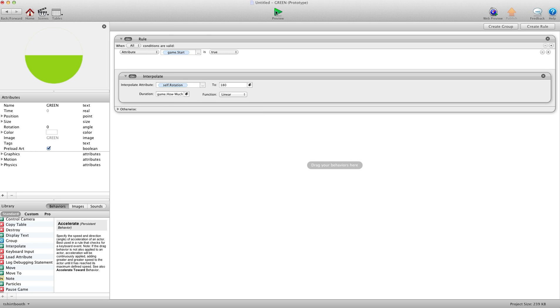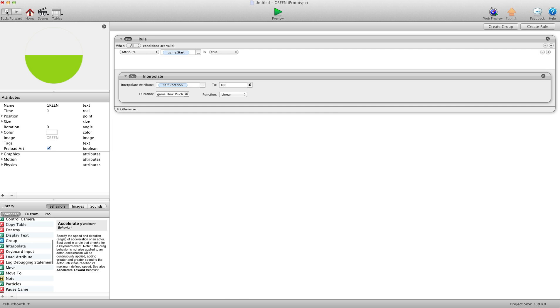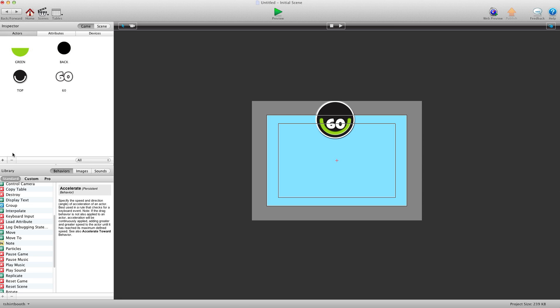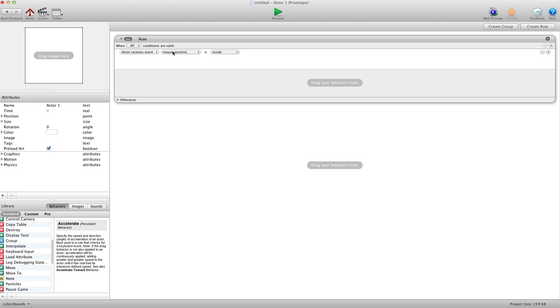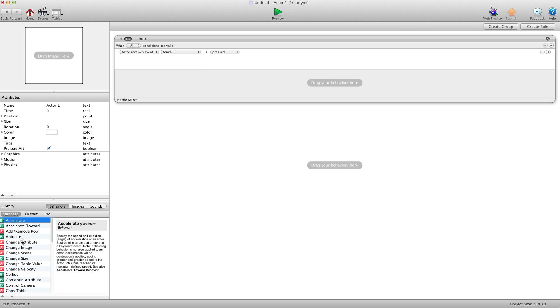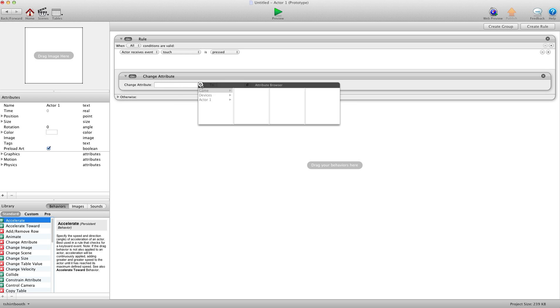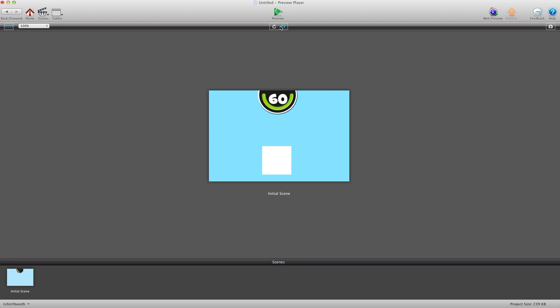I'm going to hit preview here. I'm going to show you something. Oh, first I've got to make a start button. Create a button right here. And we're going to say create rule. When touch is pressed. Change attribute game start to true. Alright, so I'm going to hit preview here. And I'm going to hit the start button.